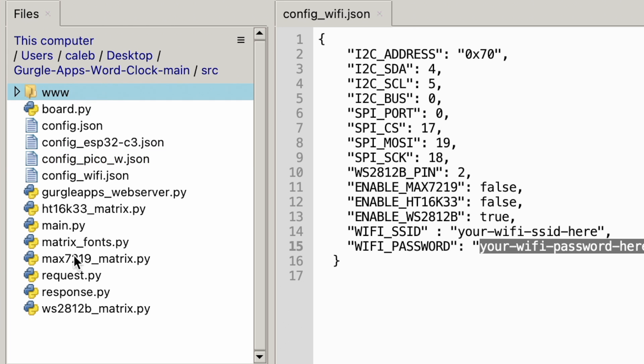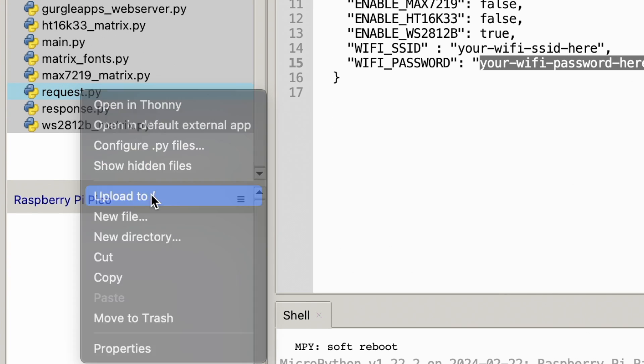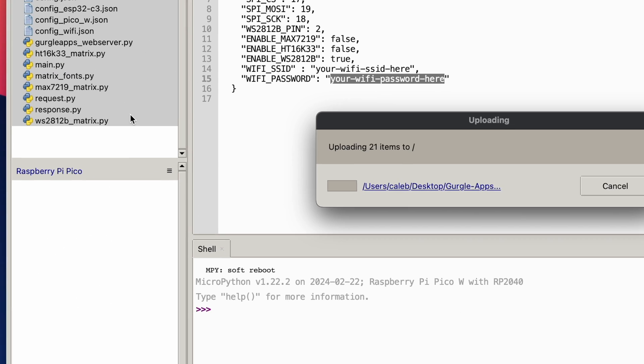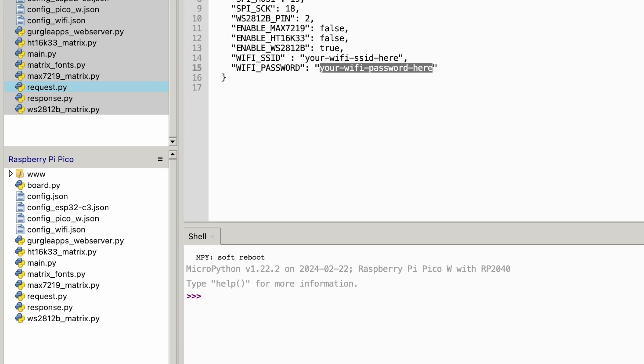So, the next thing we're going to do is we're going to select all of this, right-click, upload to. So that's uploading it to the Raspberry Pi Pico. Okay, that is now done.